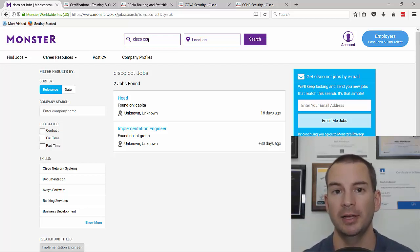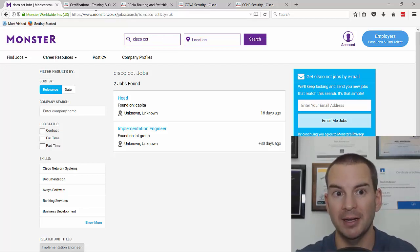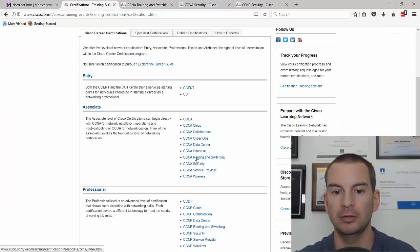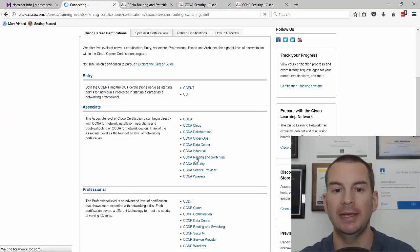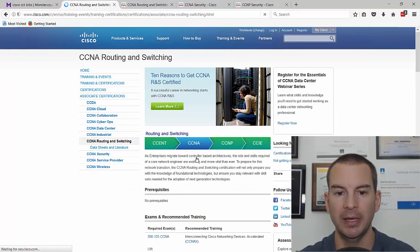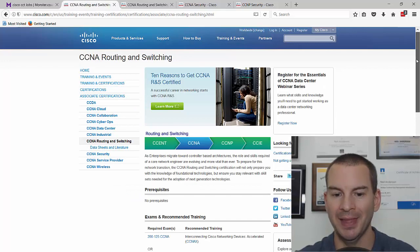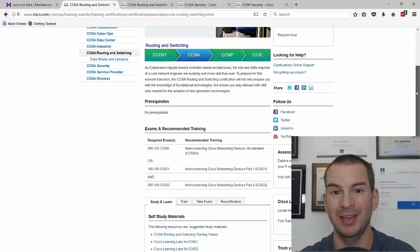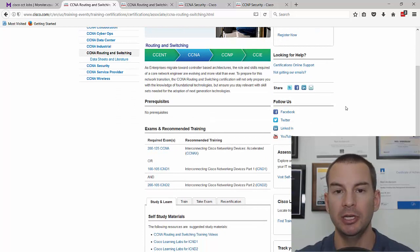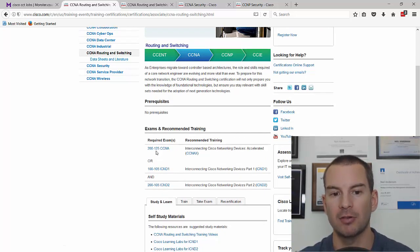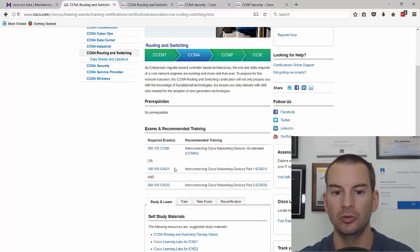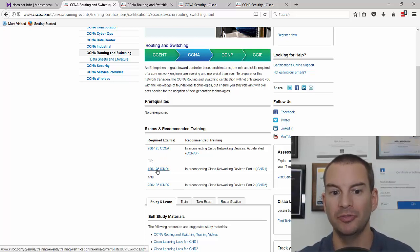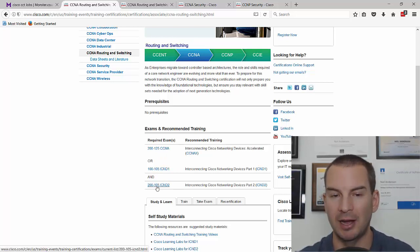Now let's take a look and see what we need to do to get our CCNA. I'll click on CCNA routing and switching to get all of the details. To pass the CCNA, there's two ways you can do that. You can either do one exam, which is the 200-125, or you can do two exams, which is the 100-105 and the 200-105.